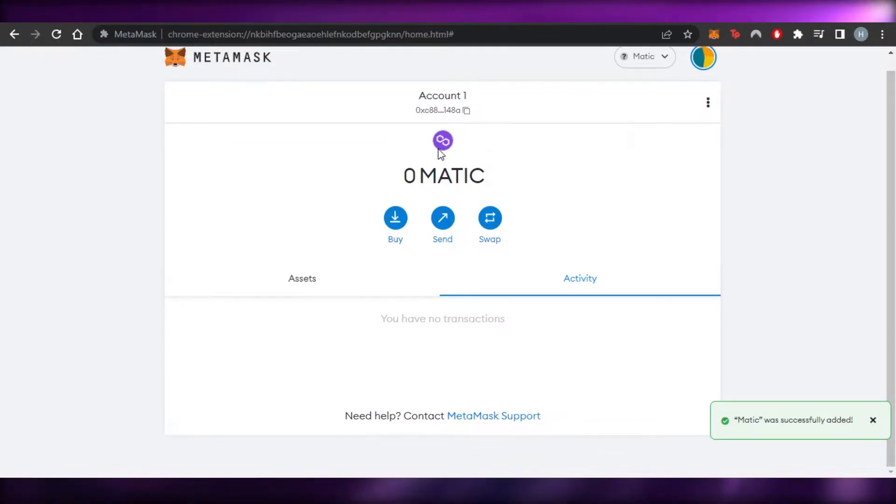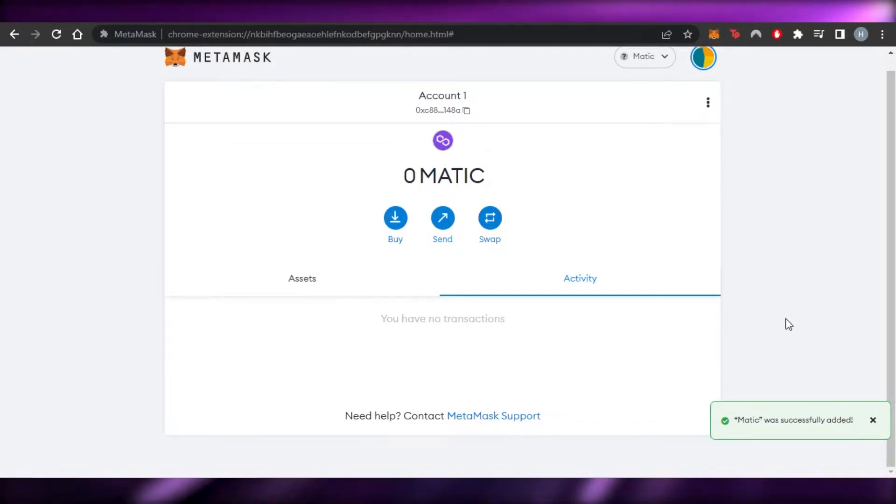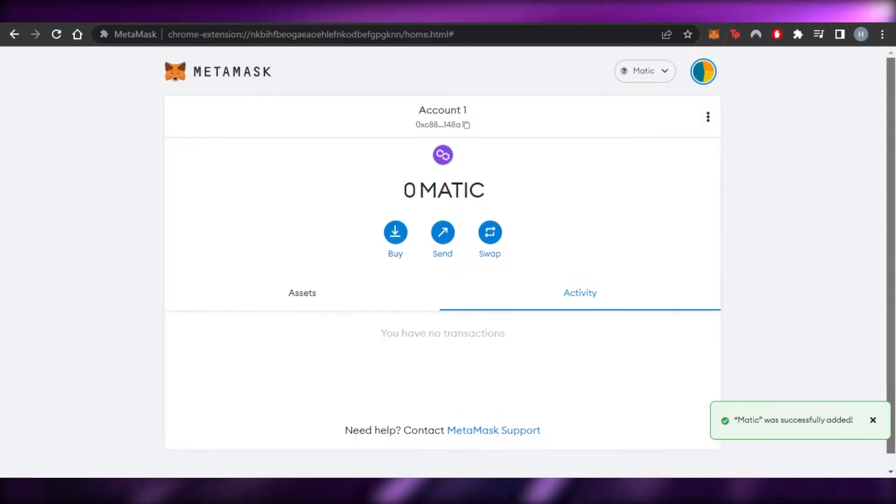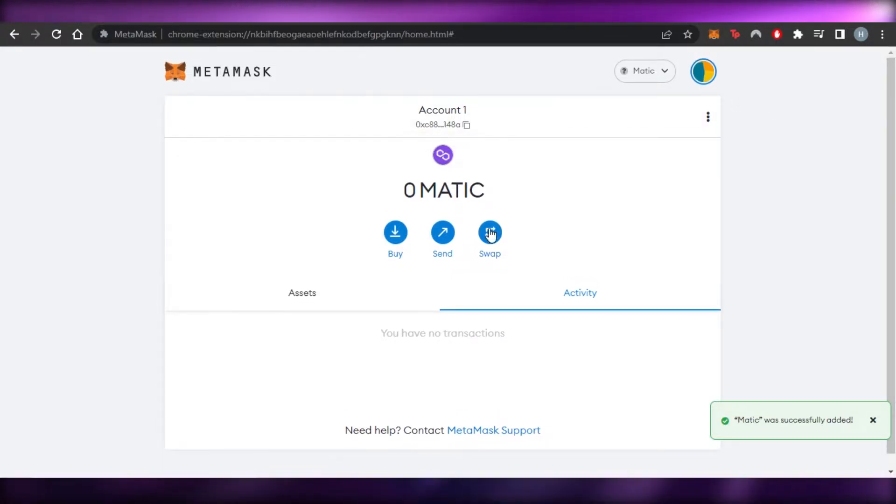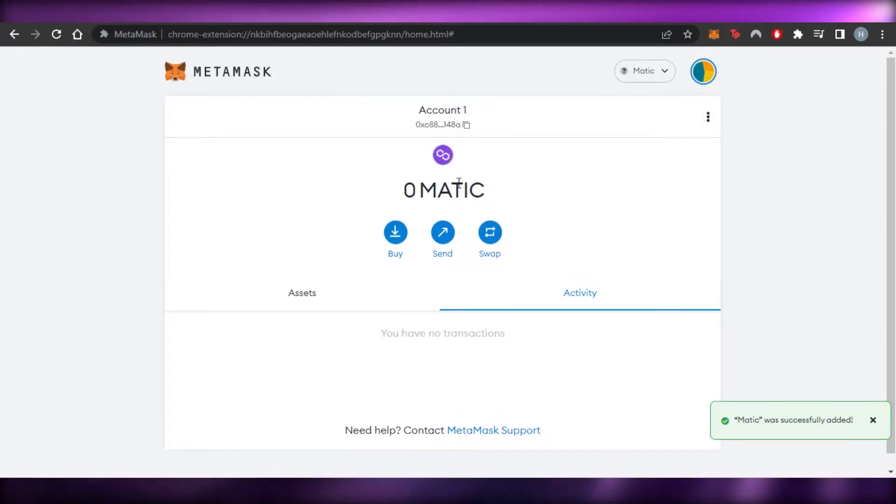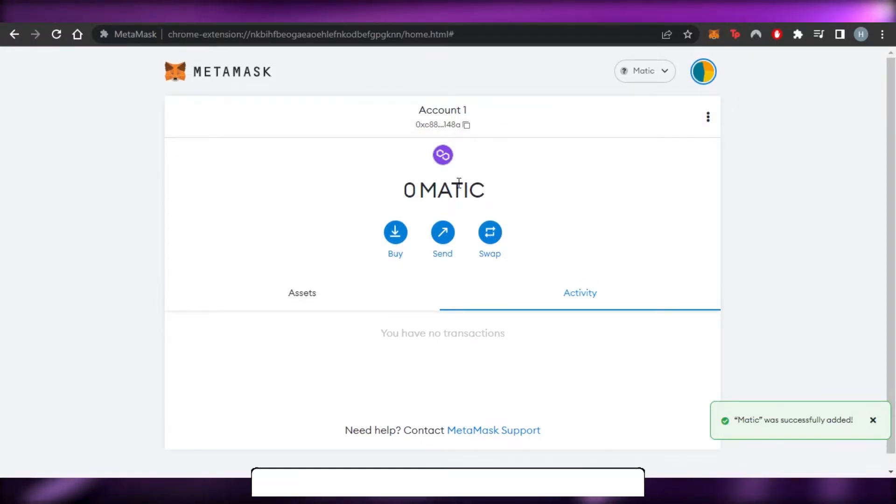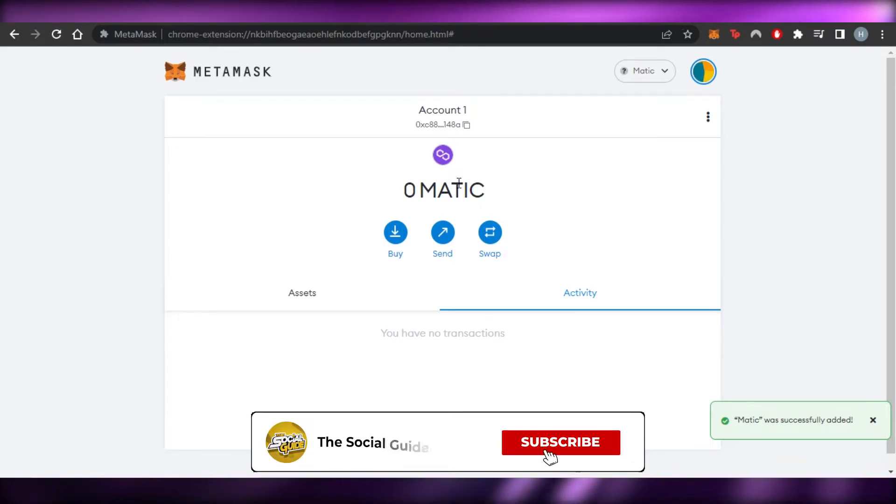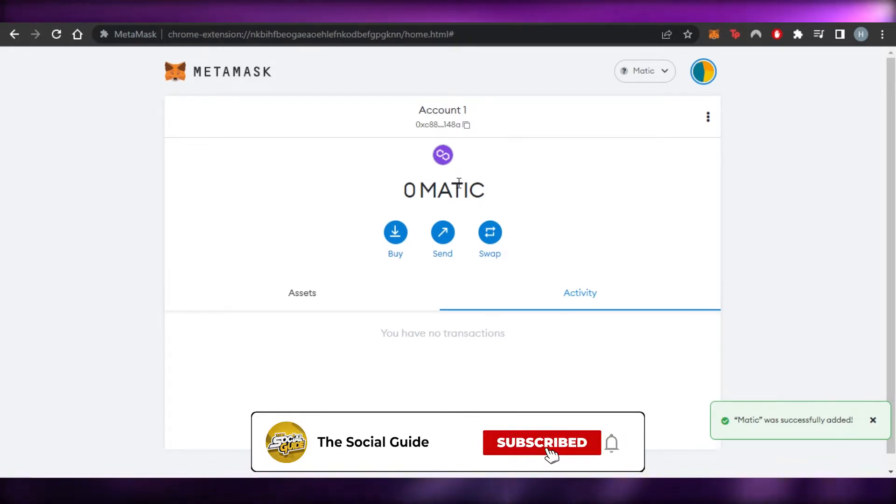So you can see now I have Polygon. You can see this is Matic and now I can use my wallet as Polygon. You can see my blockchain right here. So this is perfect. The first step that you need to do.